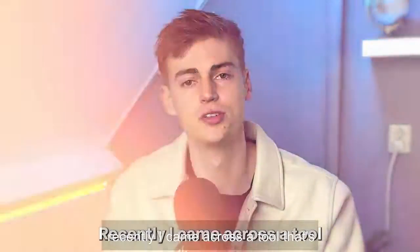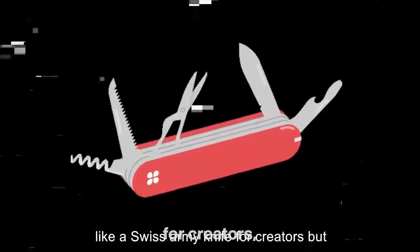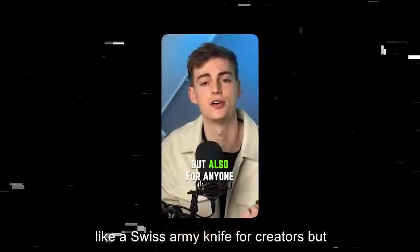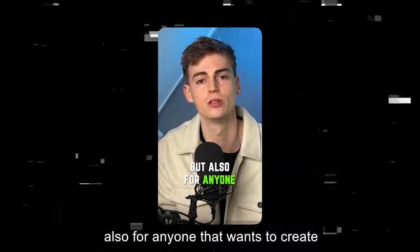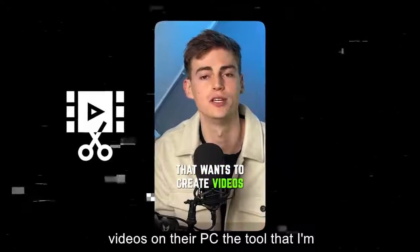Recently I came across a tool that's like a Swiss army knife for creators but also for anyone that wants to create videos on their PC.